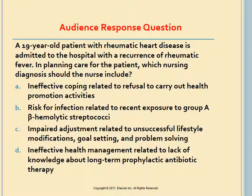A 19-year-old patient with rheumatic heart disease is admitted with a recurrence of rheumatic fever. Which nursing diagnosis should the nurse include in the plan of care? A. Ineffective coping related to refusal to carry out health promotion activities. B. Risk for infection related to recent exposure to group A beta-hemolytic streptococci. C. Impaired adjustment related to unsuccessful lifestyle modifications. D. Ineffective health management related to lack of knowledge about long-term prophylactic antibiotic therapy. The answer is D: a patient with rheumatic fever and rheumatic heart disease requires long-term or lifelong continuous prophylactic antibiotics to prevent recurrence.